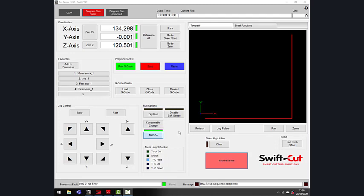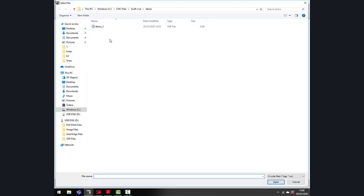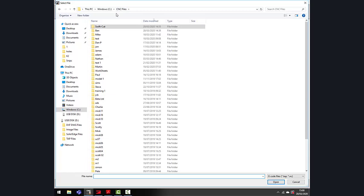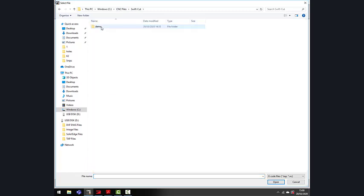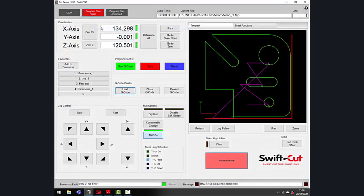Once we've created the job in SwiftCam, the next step is to import the job you've created into the CNC. You do this by hitting Load Code, finding the file you've created under the classification, then the job name, and loading that job into the CNC.